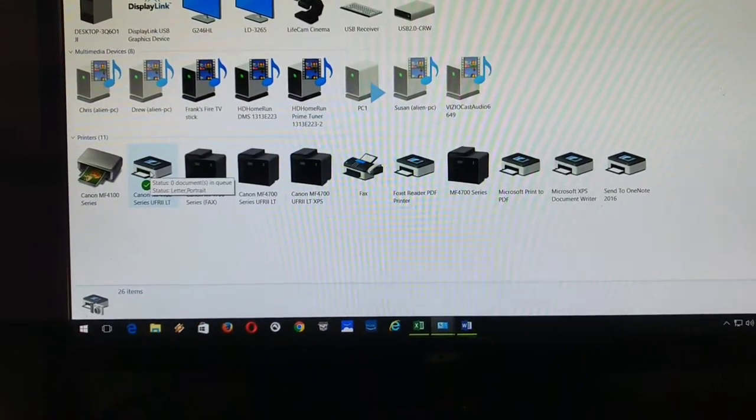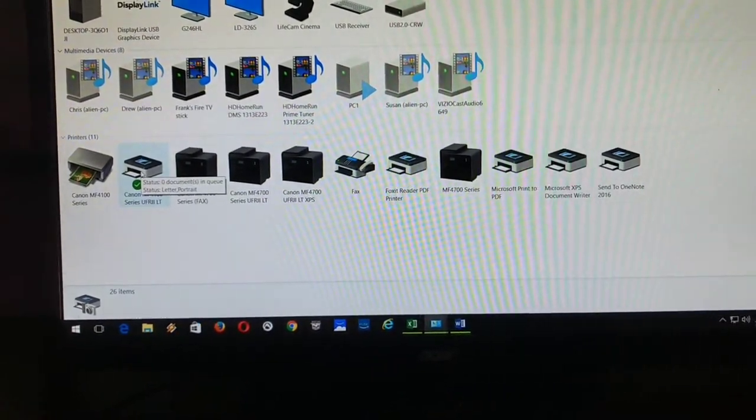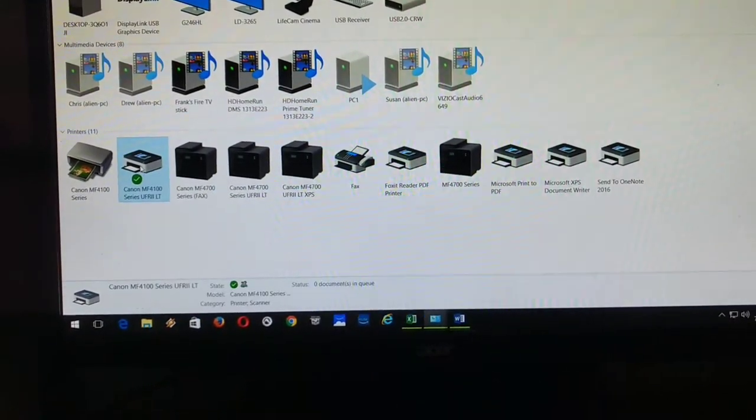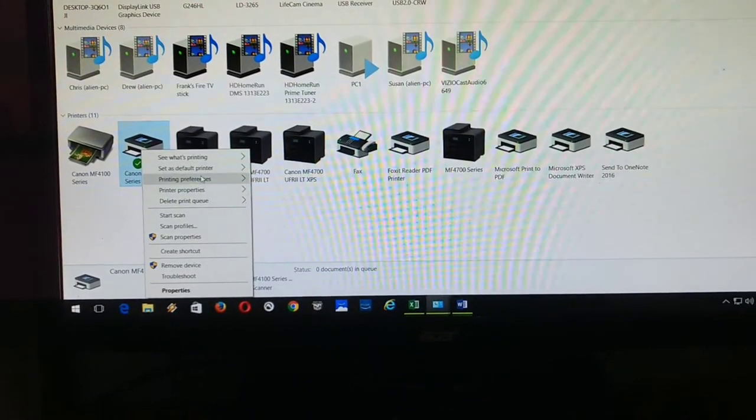Alright, I'm going to do it on a Canon MF4100. As you can see here, I'm going to right click on that. Go to printer preferences.